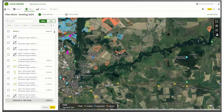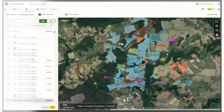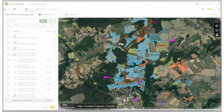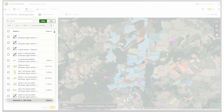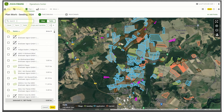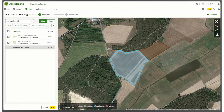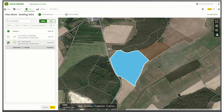A new Run page opens where you will see an overview of your fields. Just click on the field you want to choose on the map on the right, or select it from the list on the left. You can also use the Search function — just enter the field name in the search box, select the field by checkmarking it in the list, and click Next in the bottom right-hand corner.